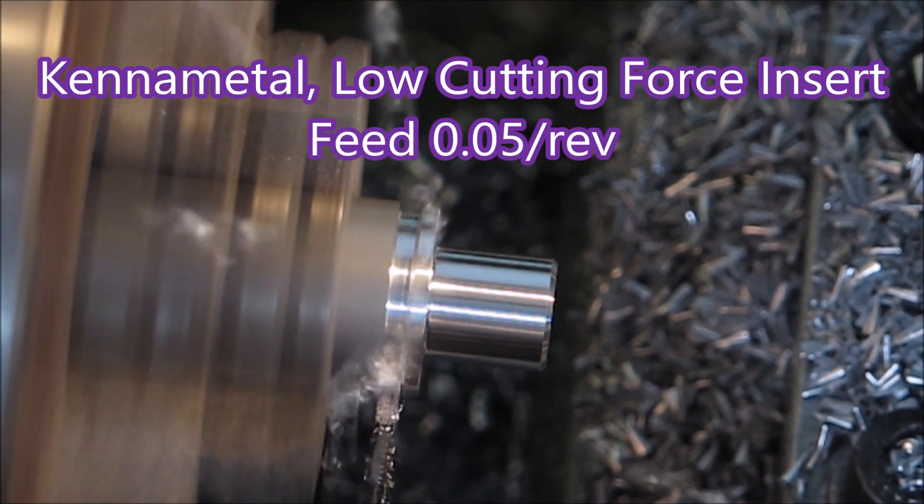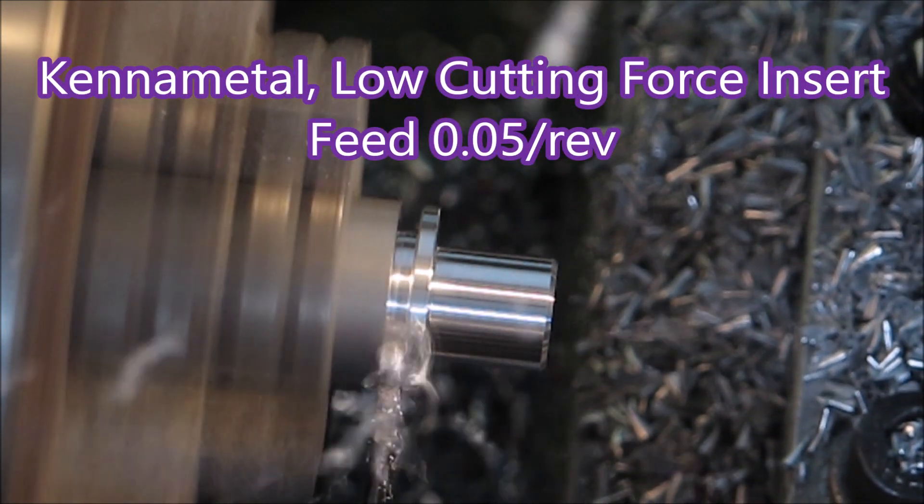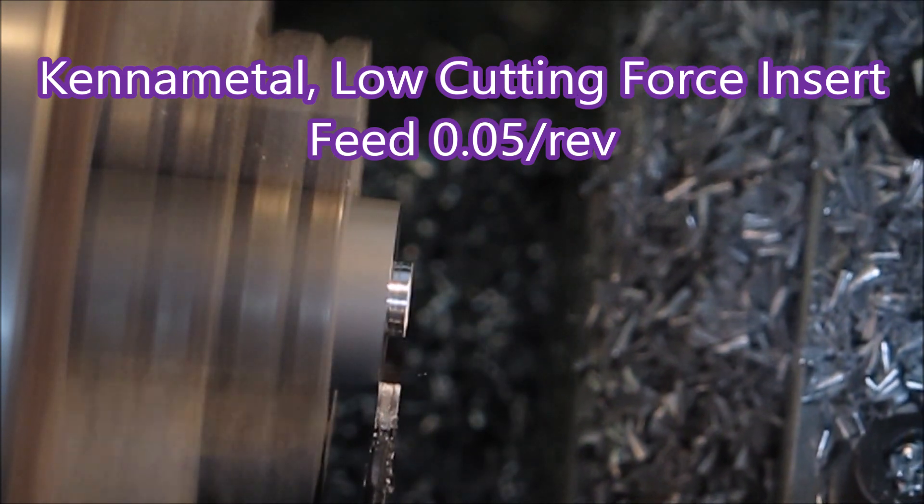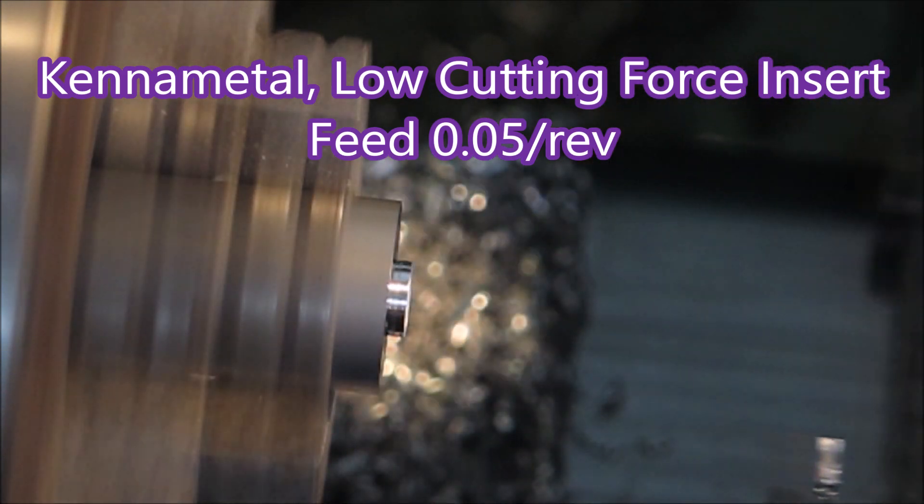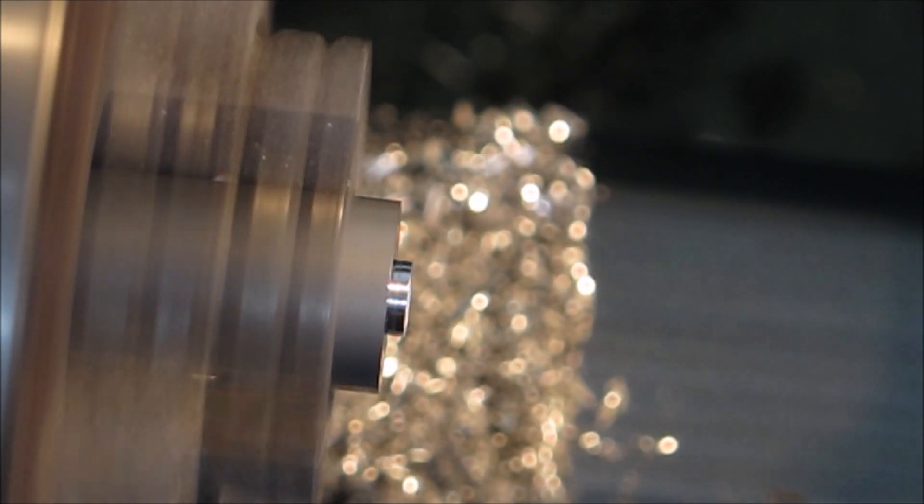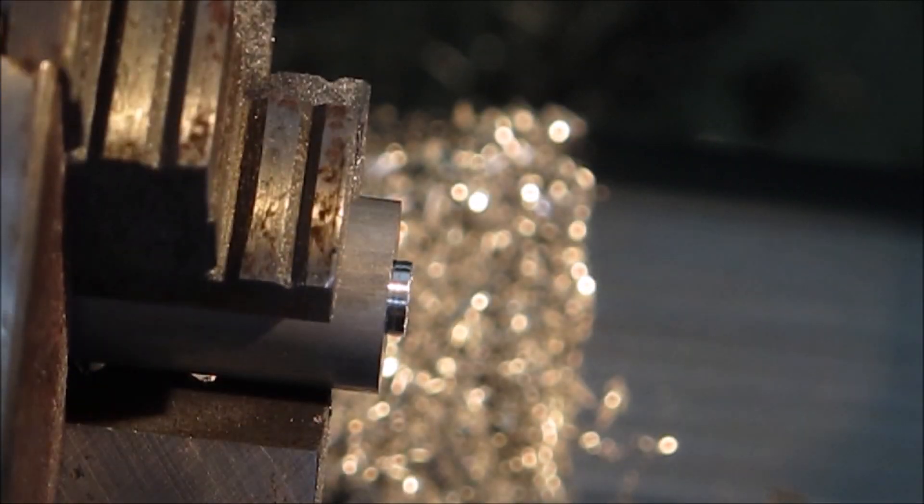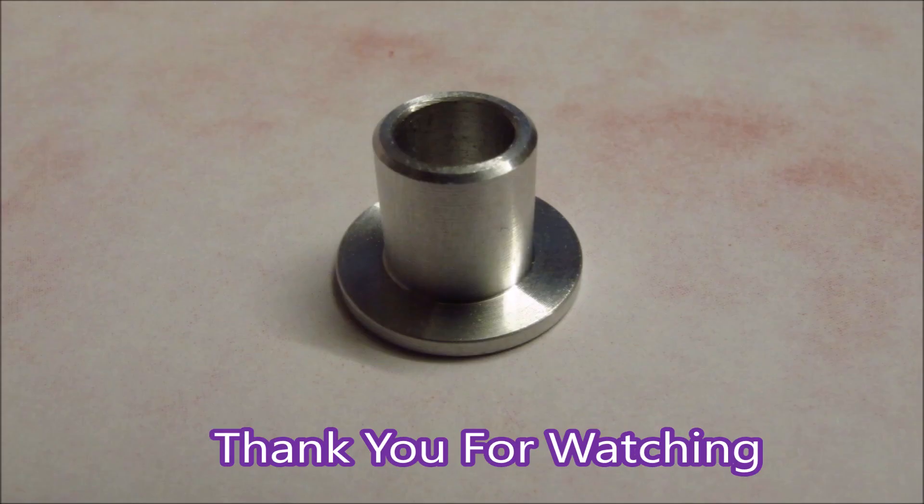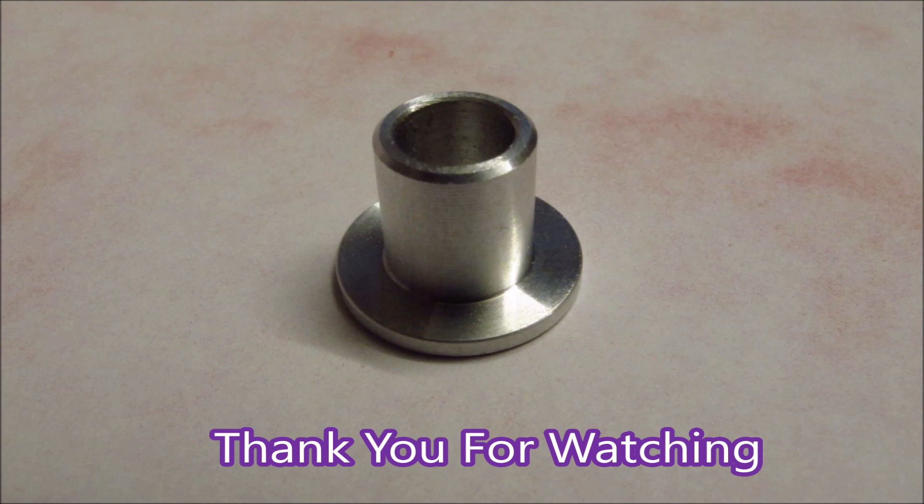And that's the parting off tool, working quite nicely. There's a bit of a chattery effect on the finish of the parting off, but it doesn't bother us for this part. It's not a problem. And that's the finished part. Thank you for watching.